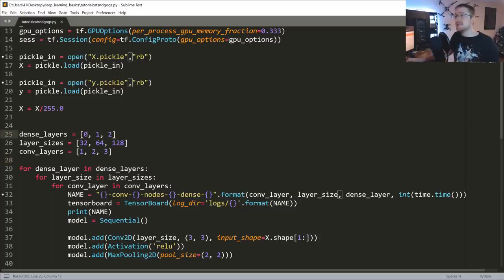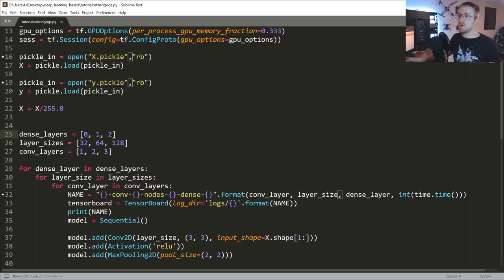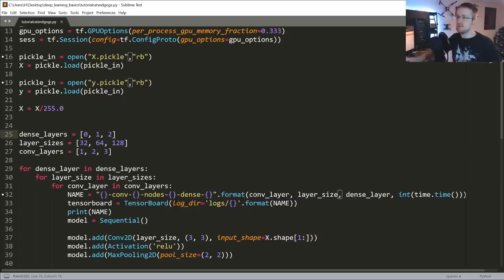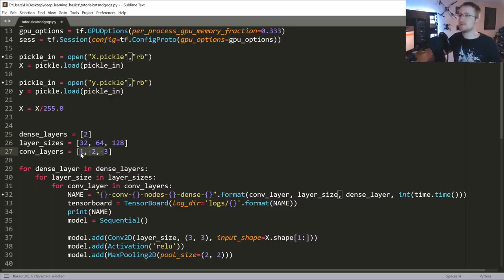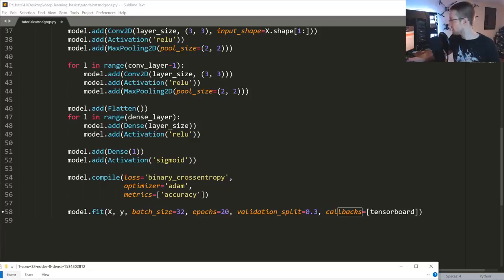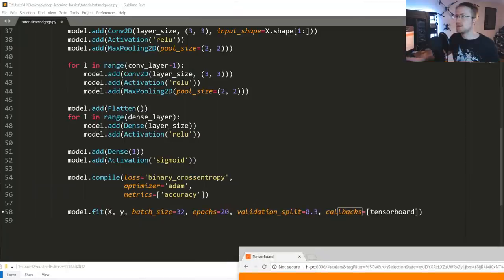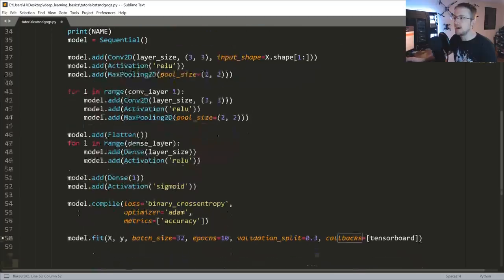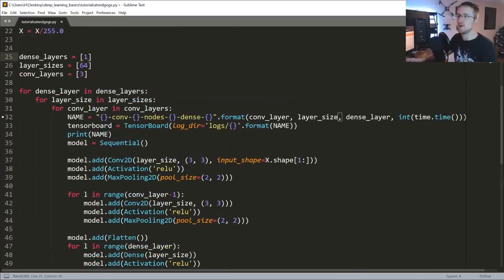One thing to keep in mind: it might be the case that the dense layer would be better with a 512 or 256 node size - a much larger dense layer. A 64-node dense layer is actually quite small, so it could be that if we tried a 512, that would actually beat the others. So let's test that - we'll go with one dense layer, three conv layers, 64 nodes for conv, and 512 for the dense layer. TensorBoard only went to 10 epochs, so we'll keep 10.